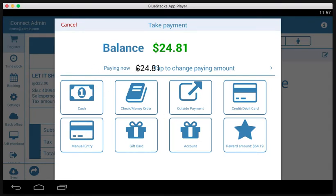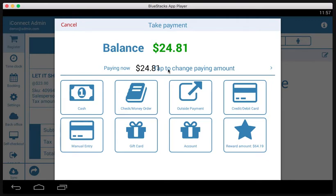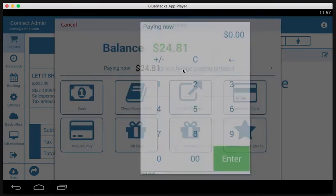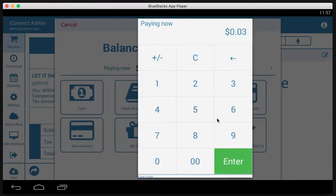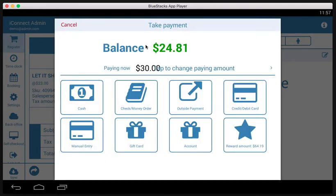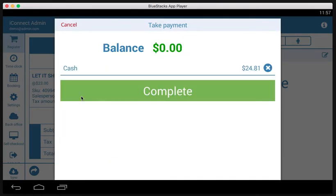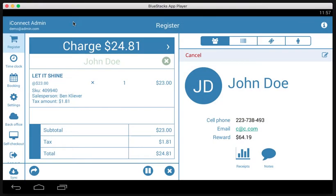Paying now essentially is how much cash or how much money is the customer giving you. So if you were paying cash, obviously you're probably not going to pay 2481 every time. You'll have either $25 or someone will give you $30. So you would tap here, you would put how much cash you're being given. So let's say 30 bucks and then you would say cash. And of course the balance is zero because he paid everything and you would tap complete. Once you tap complete, it'll give you the change for this transaction. I'm going to cancel this because I want to show you some of the other payment methods.